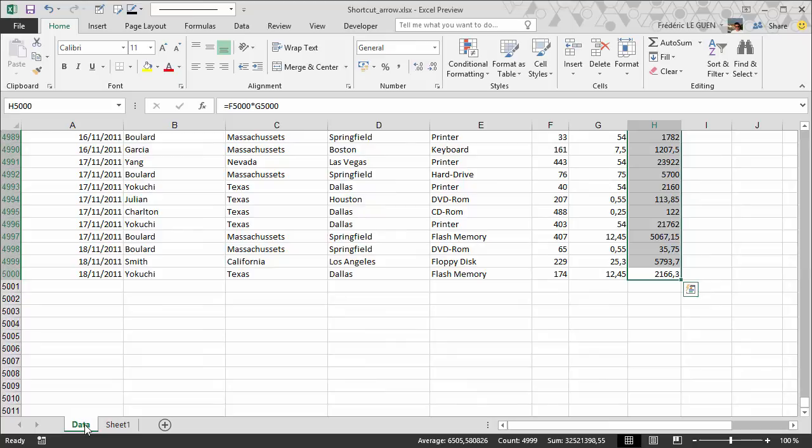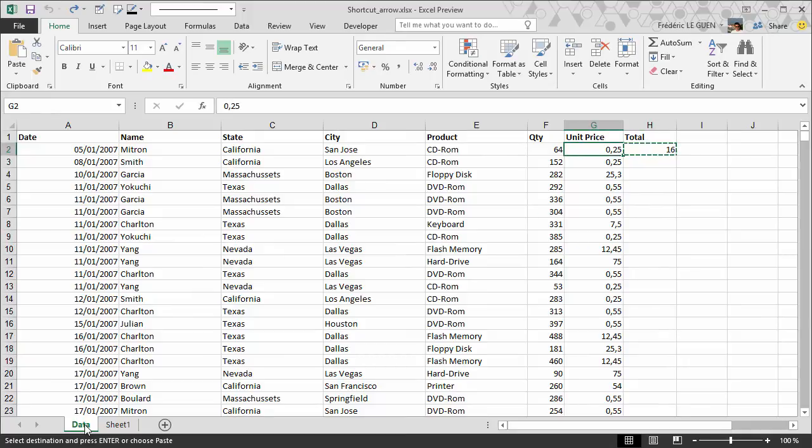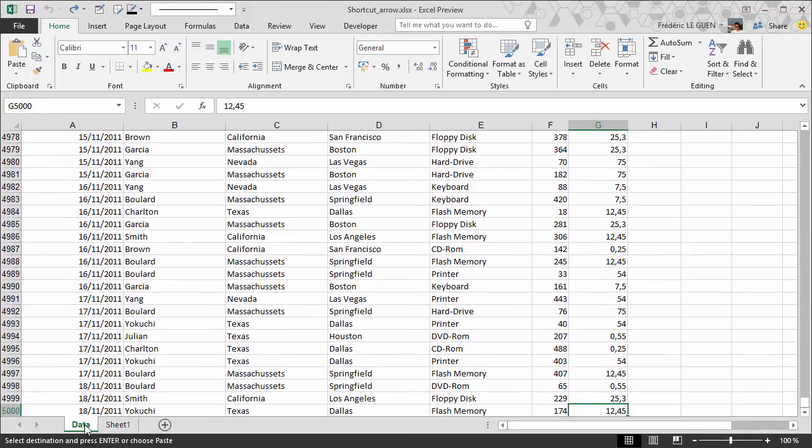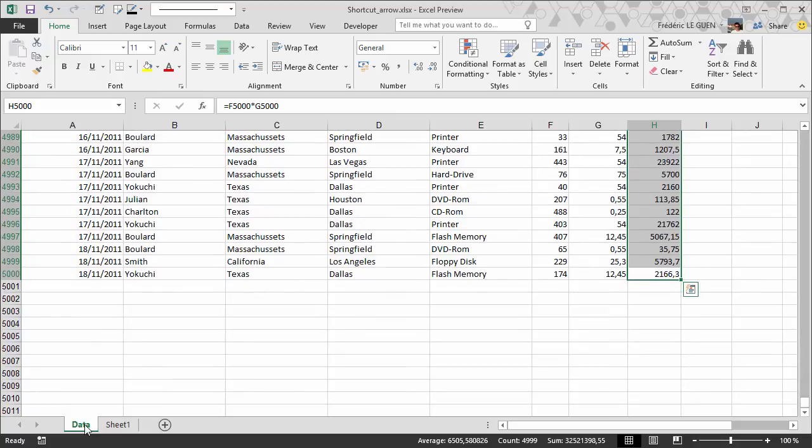One more time at real speed. So here I select the formula. CTRL C. Left. CTRL down. Right. CTRL shift up. Enter. Finish.